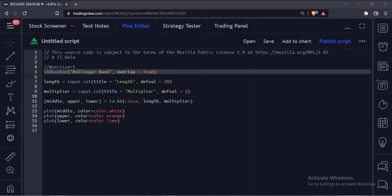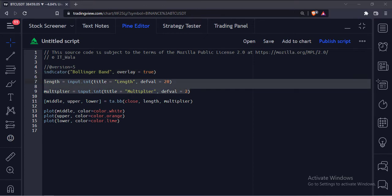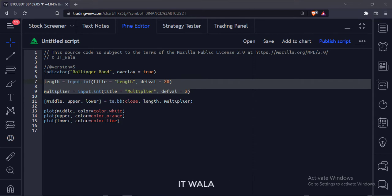This is the indicator function with the name Bollinger Band. Here we are taking the user inputs for the length and the multiplier of the Bollinger Band.